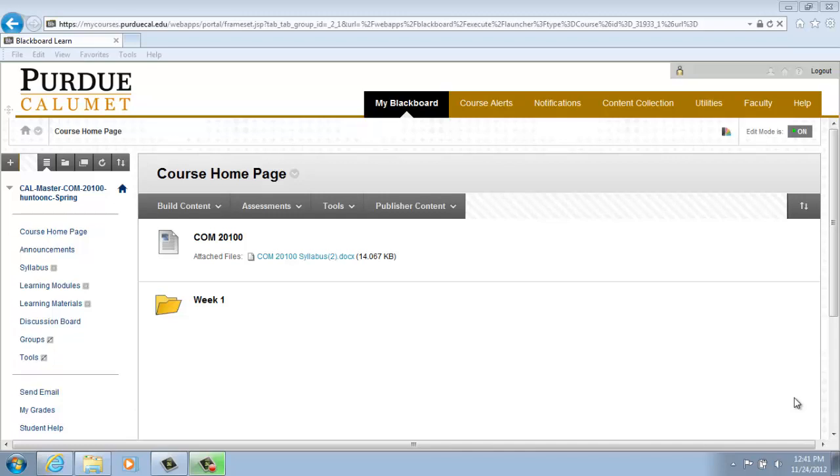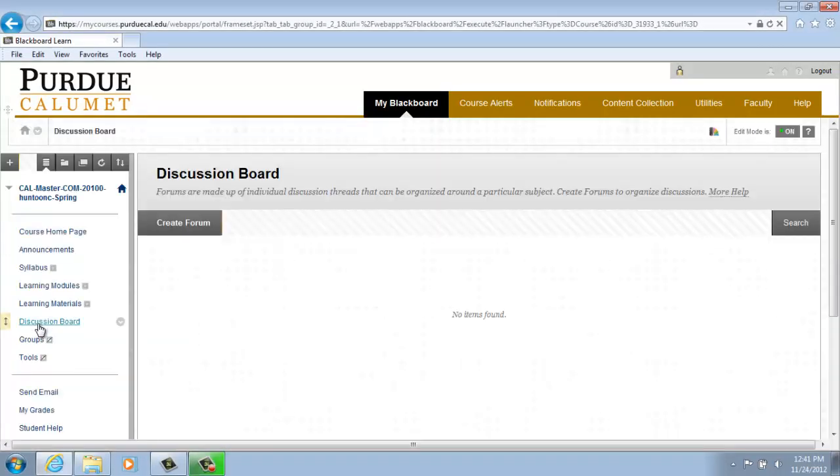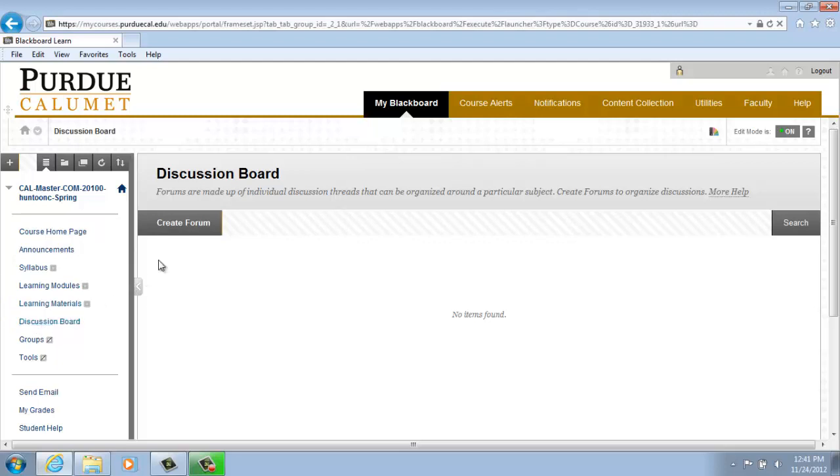So let's get started. From the course menu on the left side of the page, scroll down to Discussion Board and click on Discussion Board. This will open the Discussion Board page. It's from here we will create the new forum.